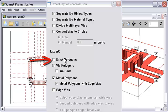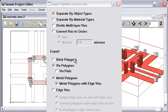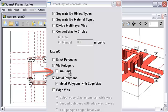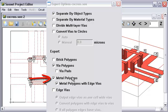You can output your brick polygons if you happen to have a circuit with bricks. They would be on a separate layer or a separate stream if you had this separate by object type set. Output your via polygons, which we want to do here. There's an option to output the pads separately. So, if you have pads turned on on your vias, you can output those on a separate stream most likely. And the metal polygons themselves.